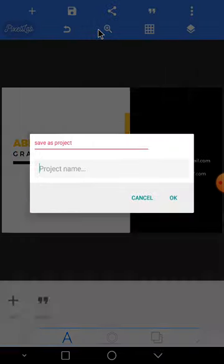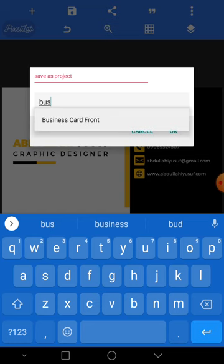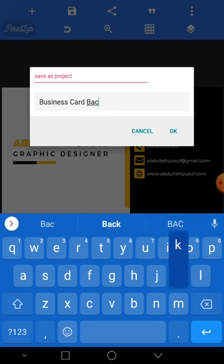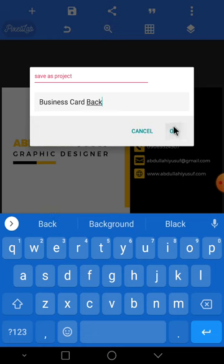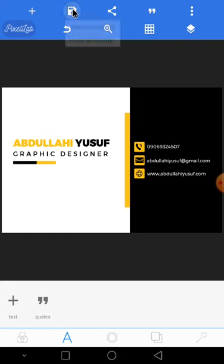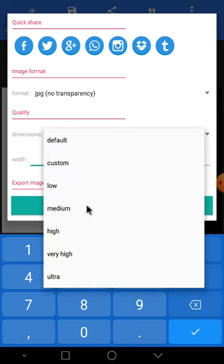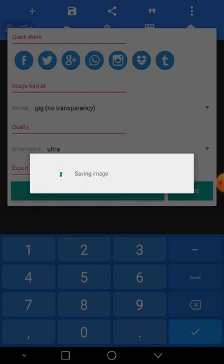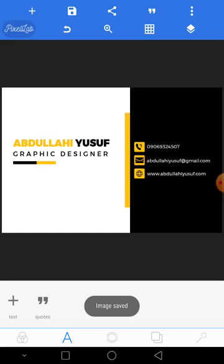You can save as project — business card back. Click okay. Save as image — don't forget to use ultra. Save to gallery. That's that.